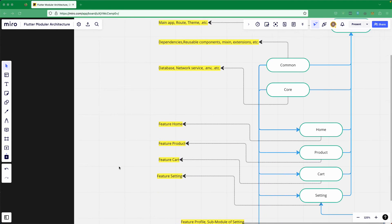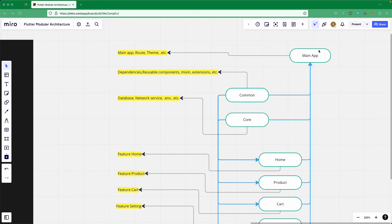Looking at the architecture diagram, we have the main app and multiple modules or packages. We'll create a common package that holds all of our shared dependencies, reusable components, mixins, extensions, constants, and string files shared between all packages. The core module will hold the database, network services, and env files. Common and core will be added as dependencies to almost all other packages.